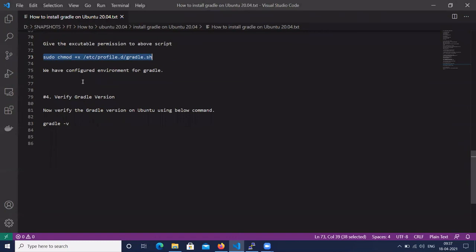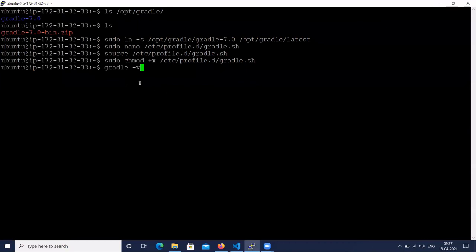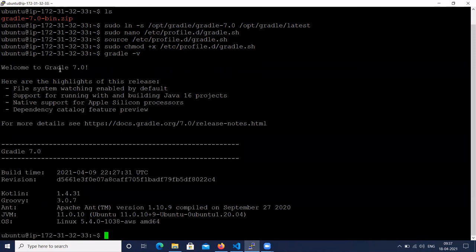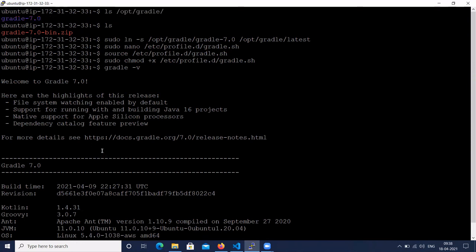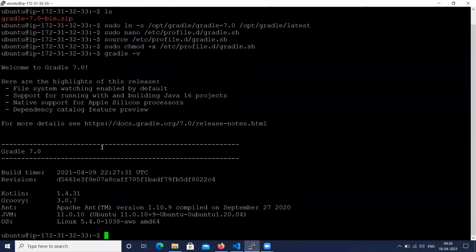Now we have configured the environment variable for Gradle. Let's verify the Gradle version. The command is: gradle -v. Here we can see that Gradle is installed and configured on Ubuntu 20.04 and the Gradle version is showing 7.0. So here we have covered the installation of OpenJDK, downloading Gradle, extracting the Gradle version, configuring the environment variable, and checking the Gradle version.